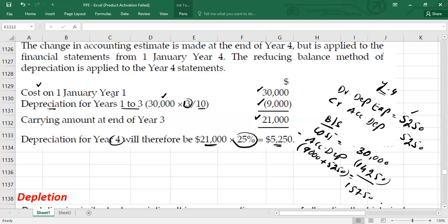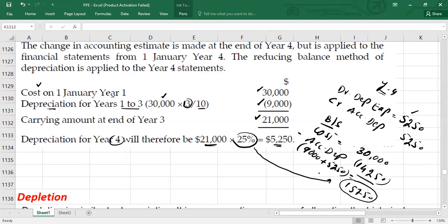Now if you want to calculate depreciation for Year 5, because we are now applying the reducing balance method, you will use the carrying value of $15,750 and multiply by the depreciation percentage of 25% to get the depreciation expense for Year 5. Again, you calculate the new carrying value, which will then be used to calculate the depreciation for Year 6, and so on.